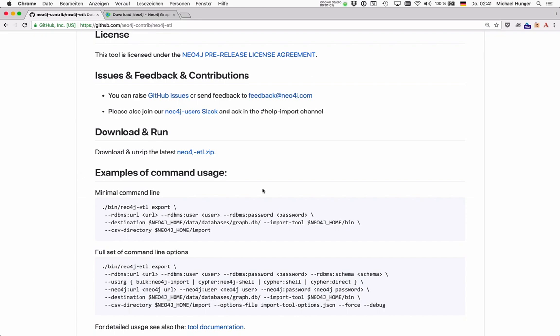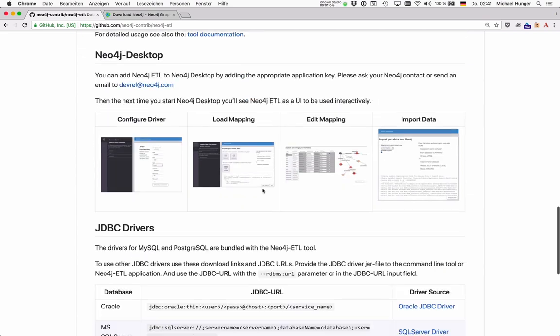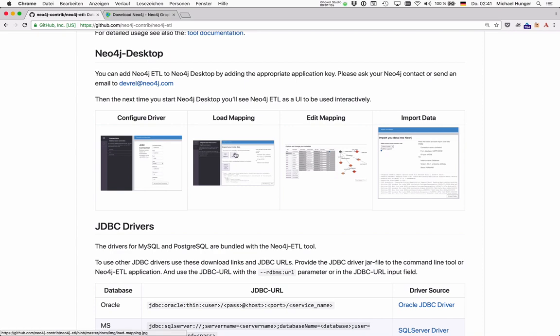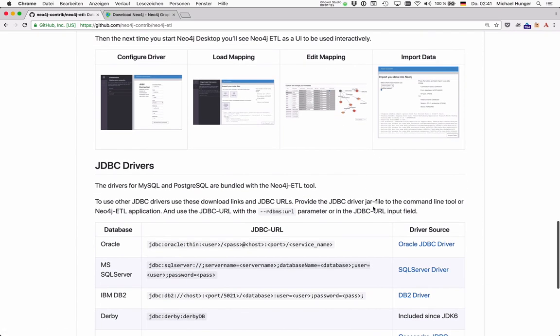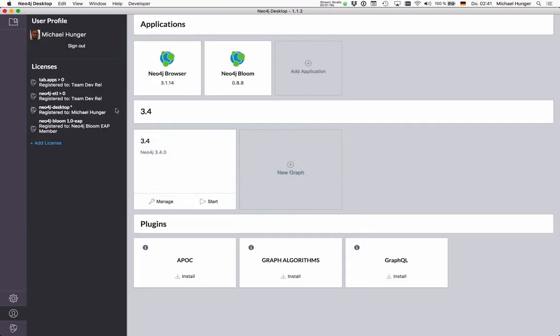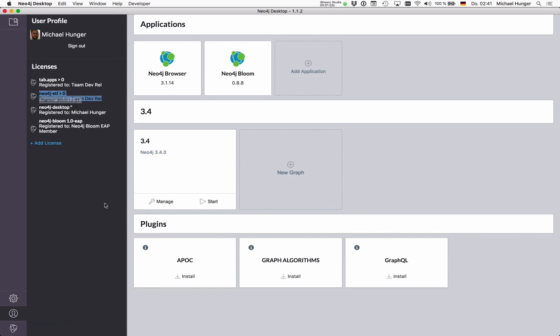The ETL tool also comes with a Neo4j desktop graph application, and I want to show you today how you would use it. Basically, you download Neo4j desktop, and then you can add your activation key for Neo4j ETL.